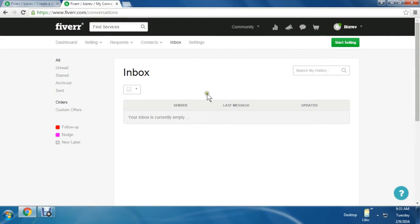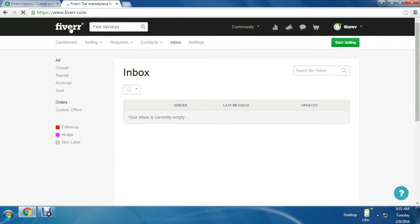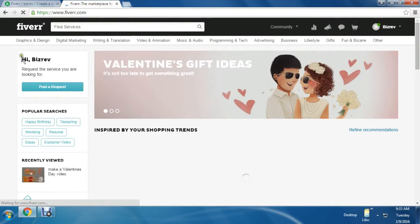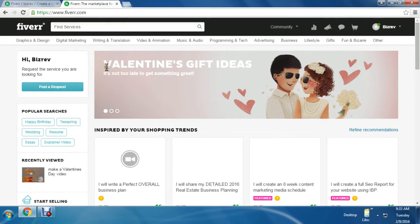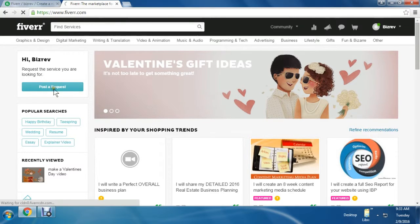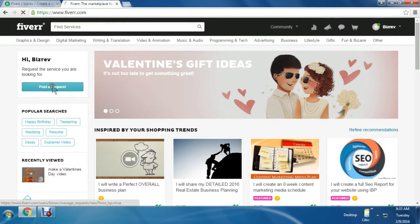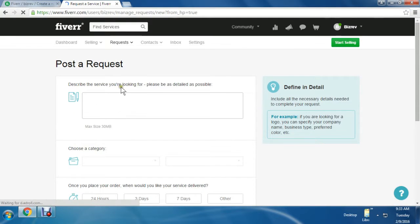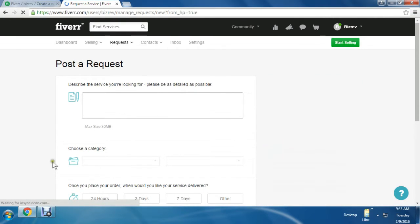On the left side, you can see the blue option - Post a Request. Click that. In case you're looking for some kind of service to hire a professional, you can do that here.